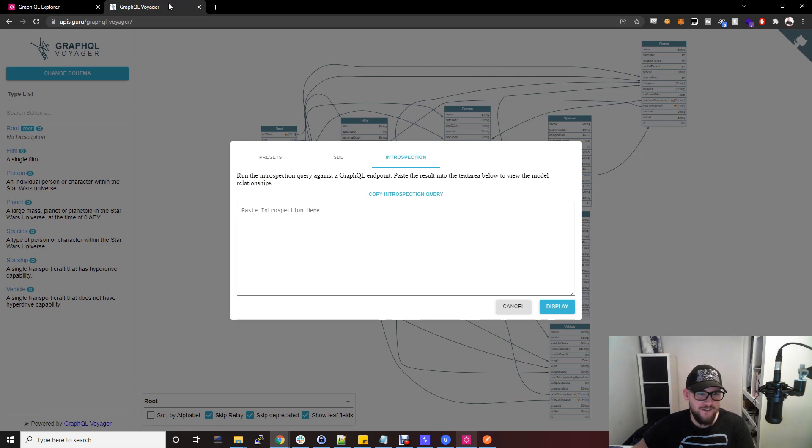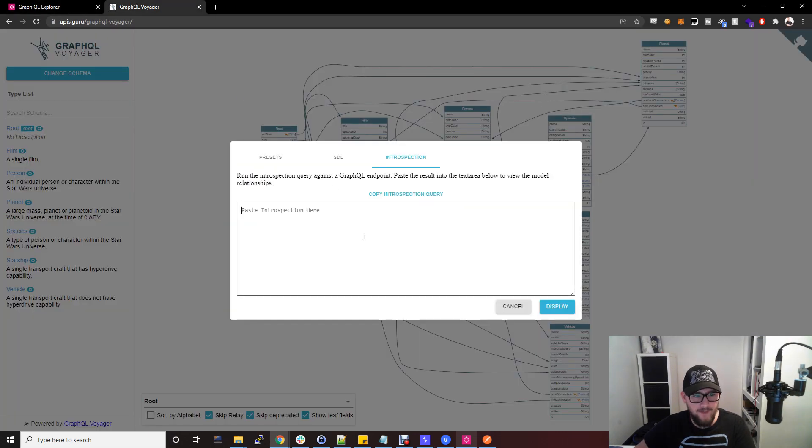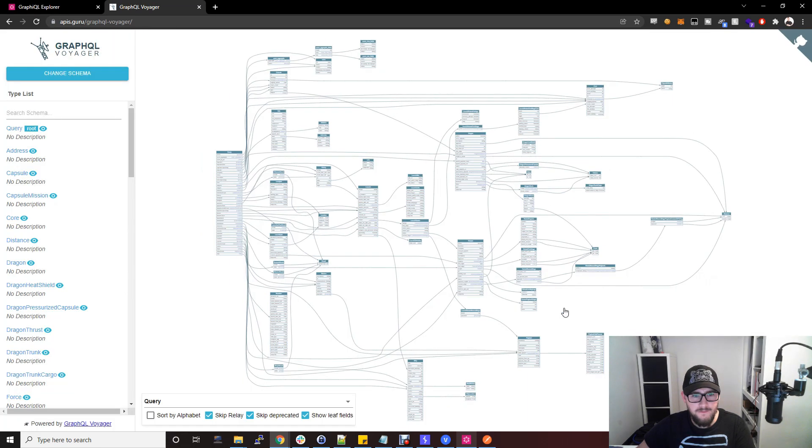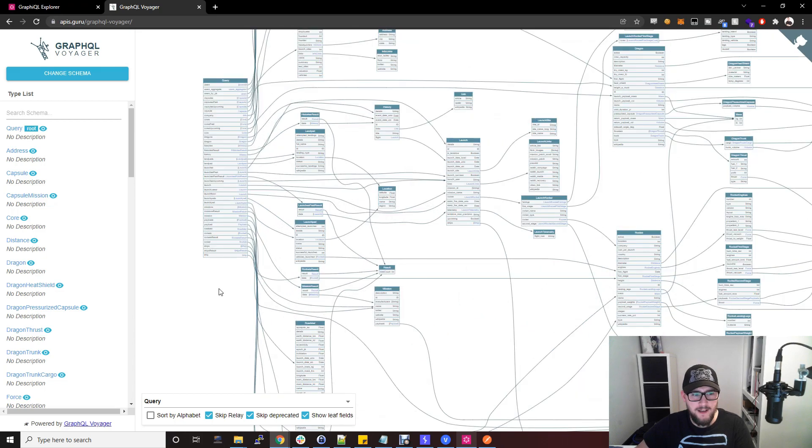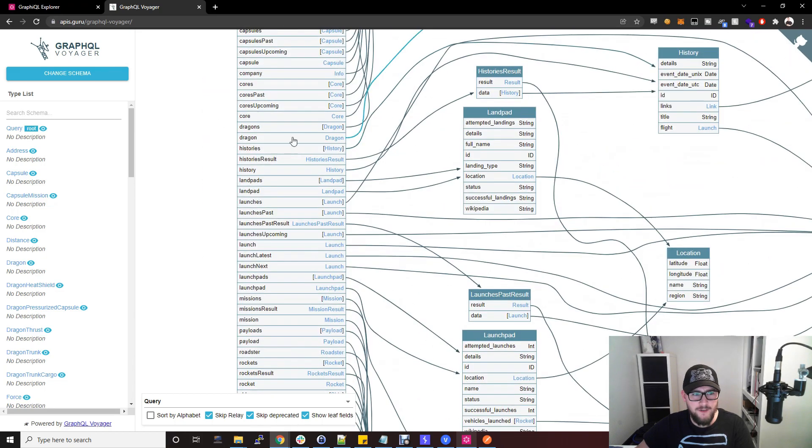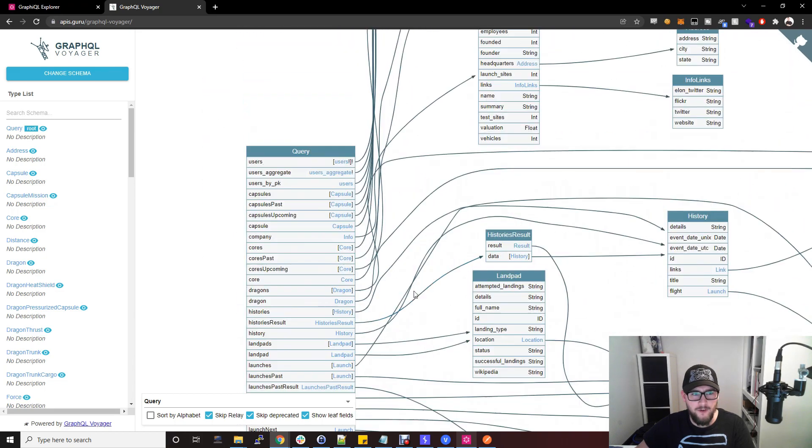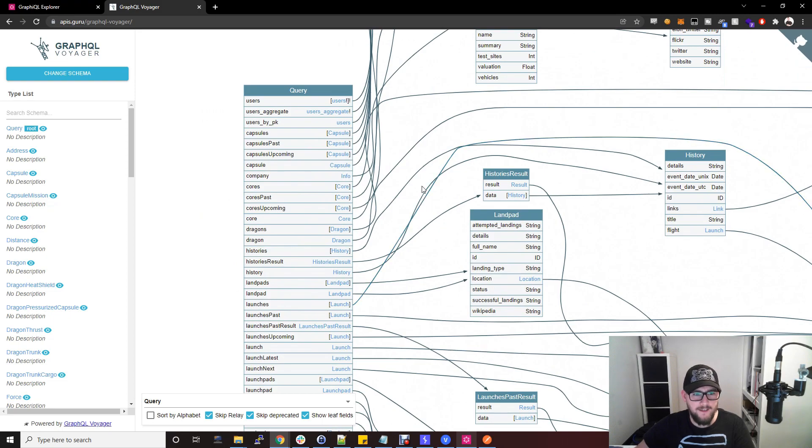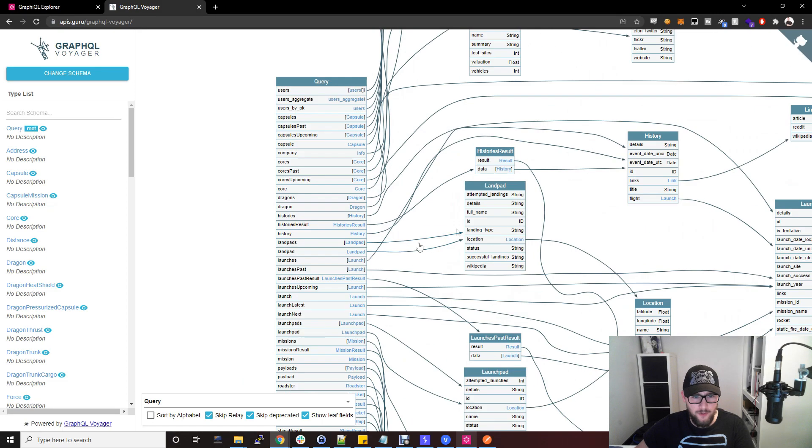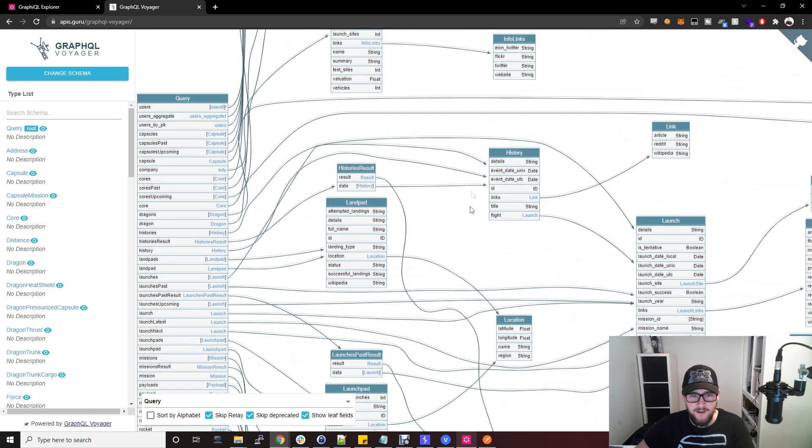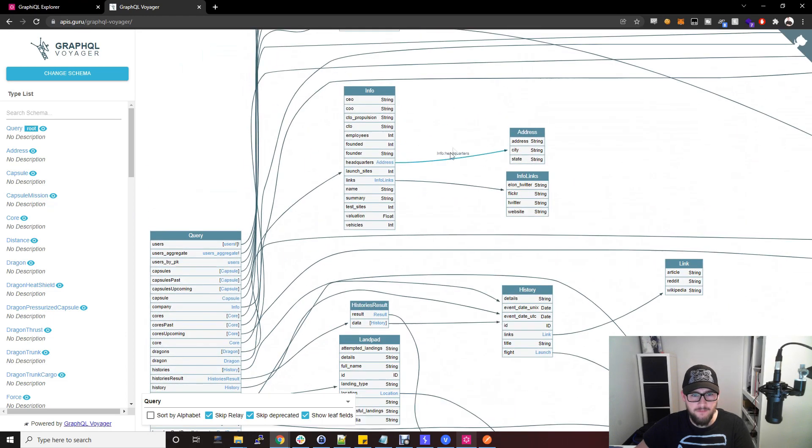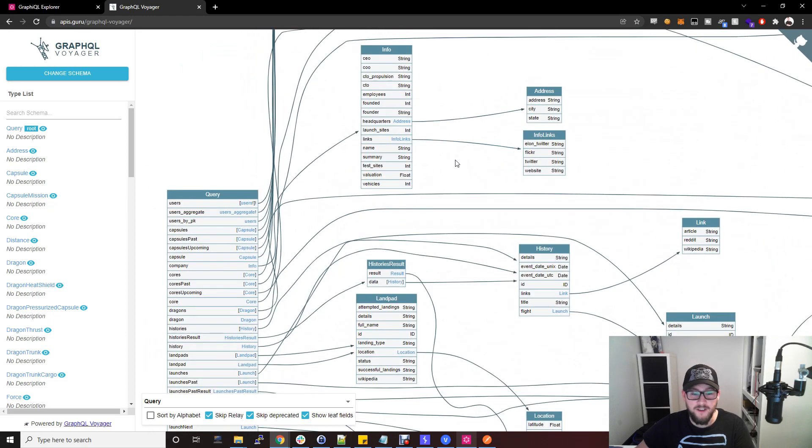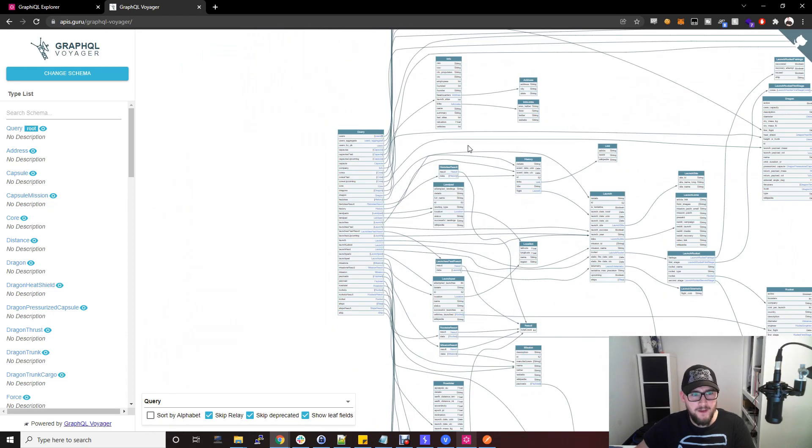Take this data here and pop it into here. There are offline versions of this so you don't put your client data into this web application. But as you can see here, this is everything that can be done on the GraphQL API endpoint for SpaceX, and you see all of the different mappings here for all the different things that can be done really.